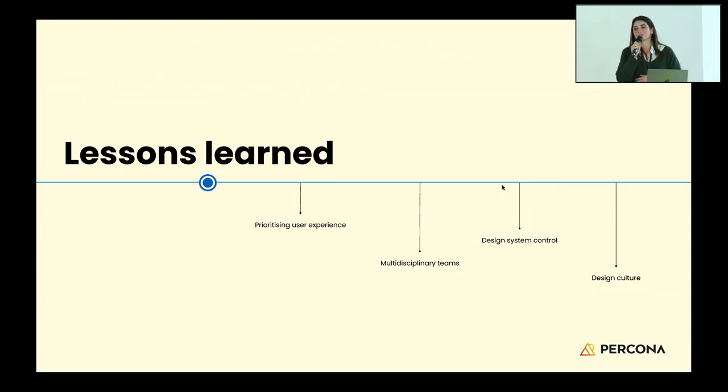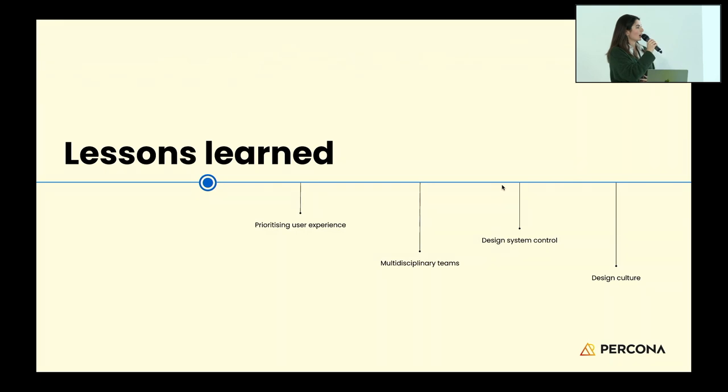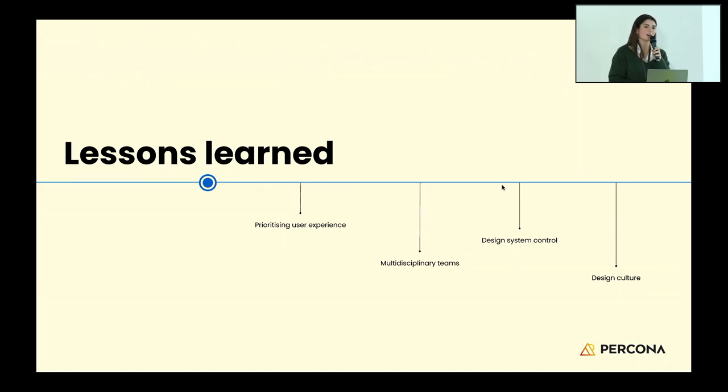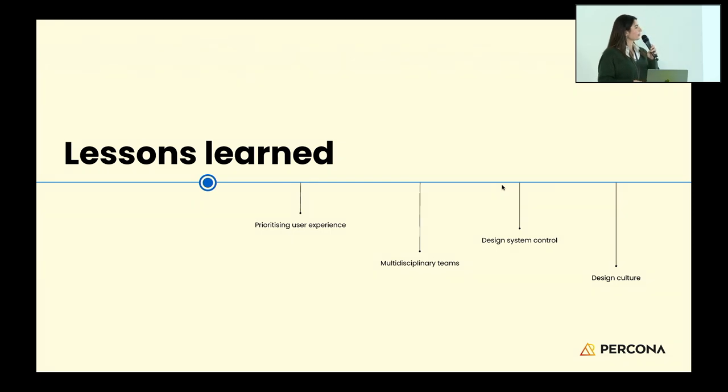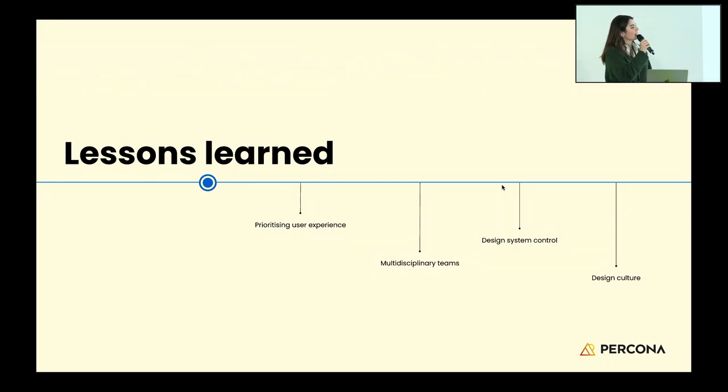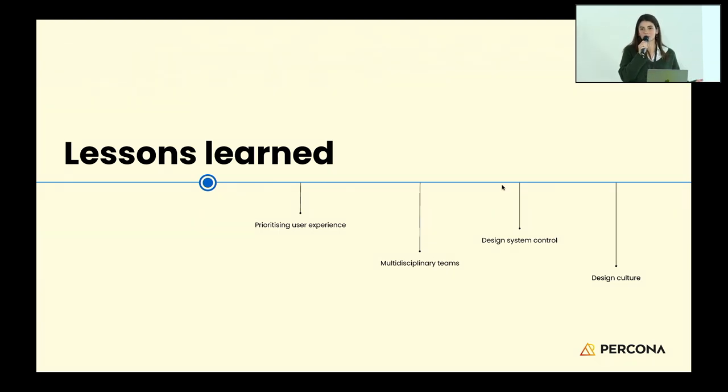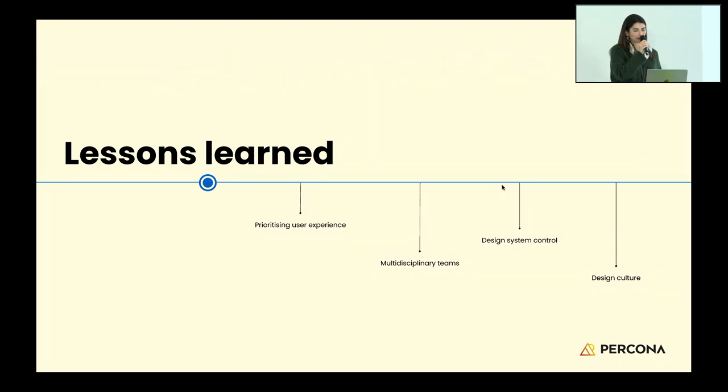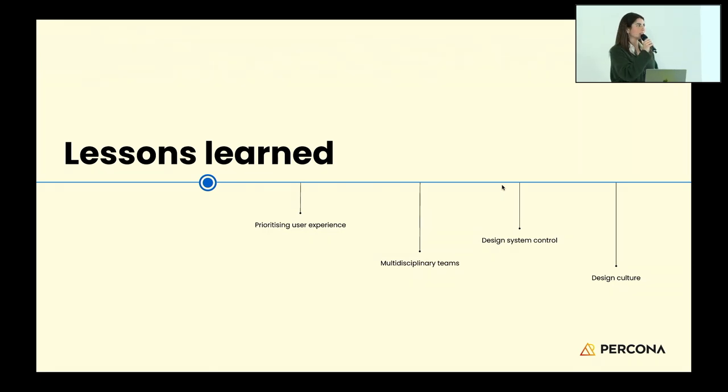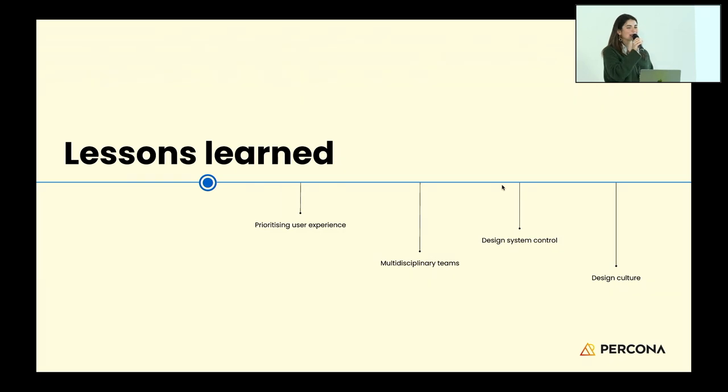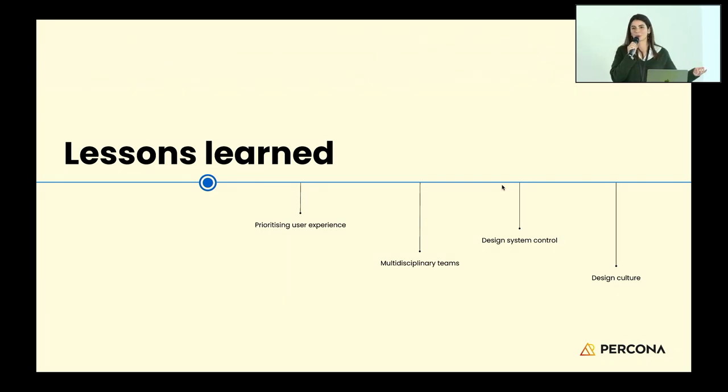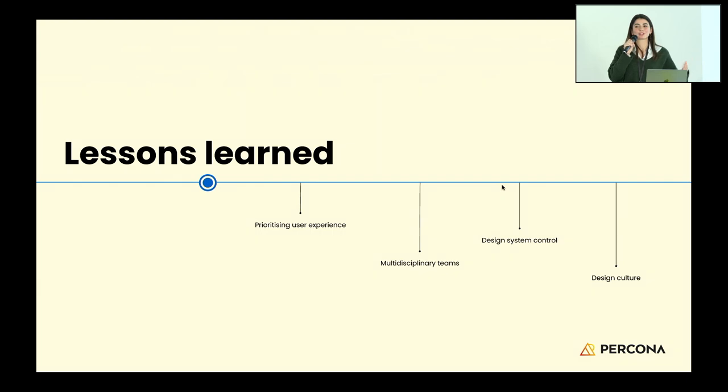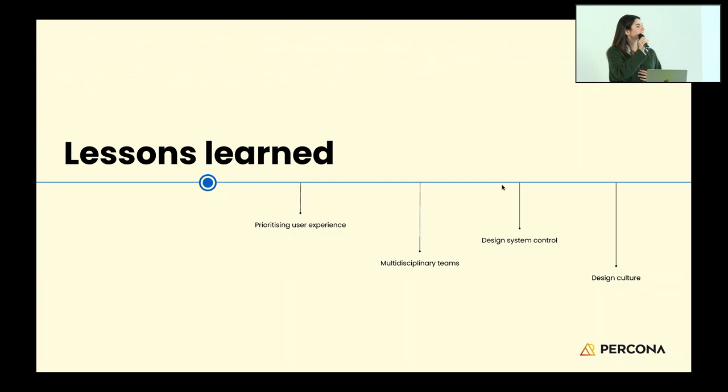Multidisciplinary teams and working alongside developers, product managers, and other stakeholders was super important because we're now aware of the business side, the development side, and the user side. Having control of our design system, as I mentioned before. And the creation and growing of a design culture within the company, because Percona was not a user-centric company. Little by little we know we're having a good impact, and we can bring with this testing and feedback a design culture and share the importance of having designers in it. This was the journey we had from 2022 to now, February 2024, where we had our beta release. I hope it was helpful to share this journey with you.